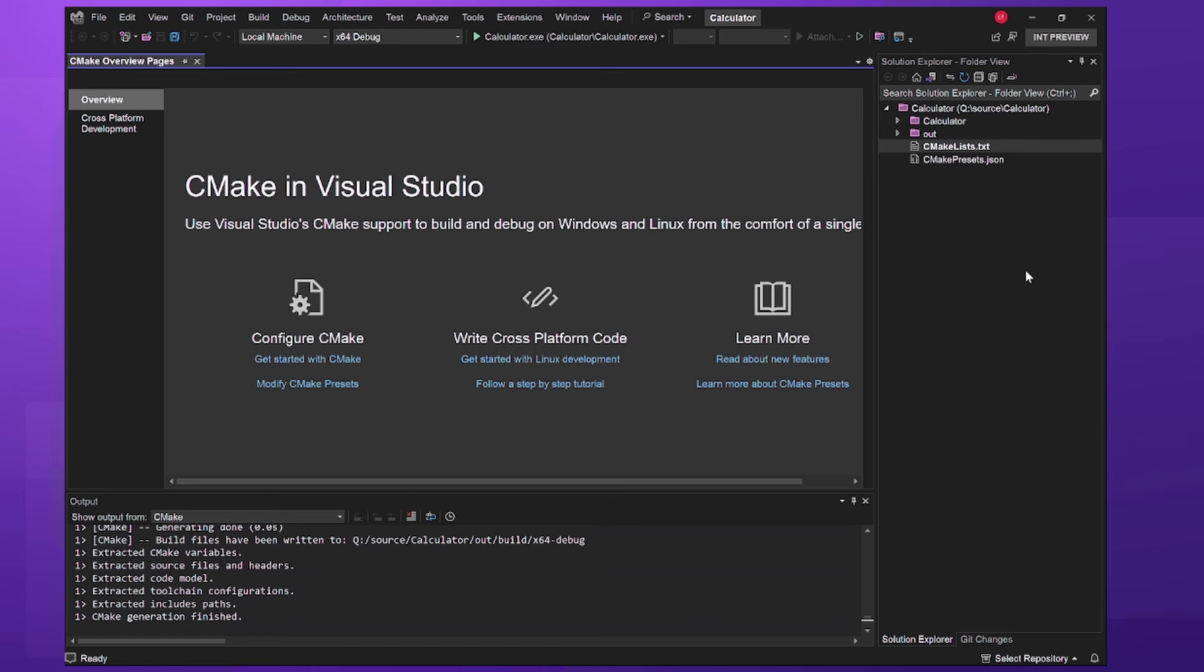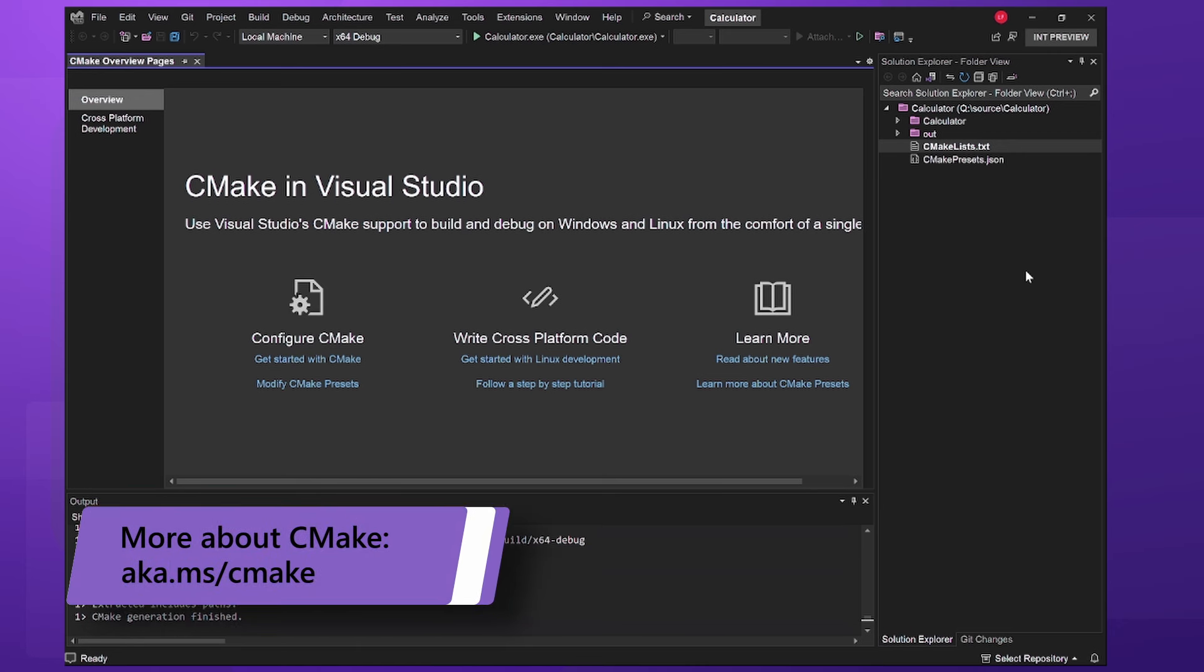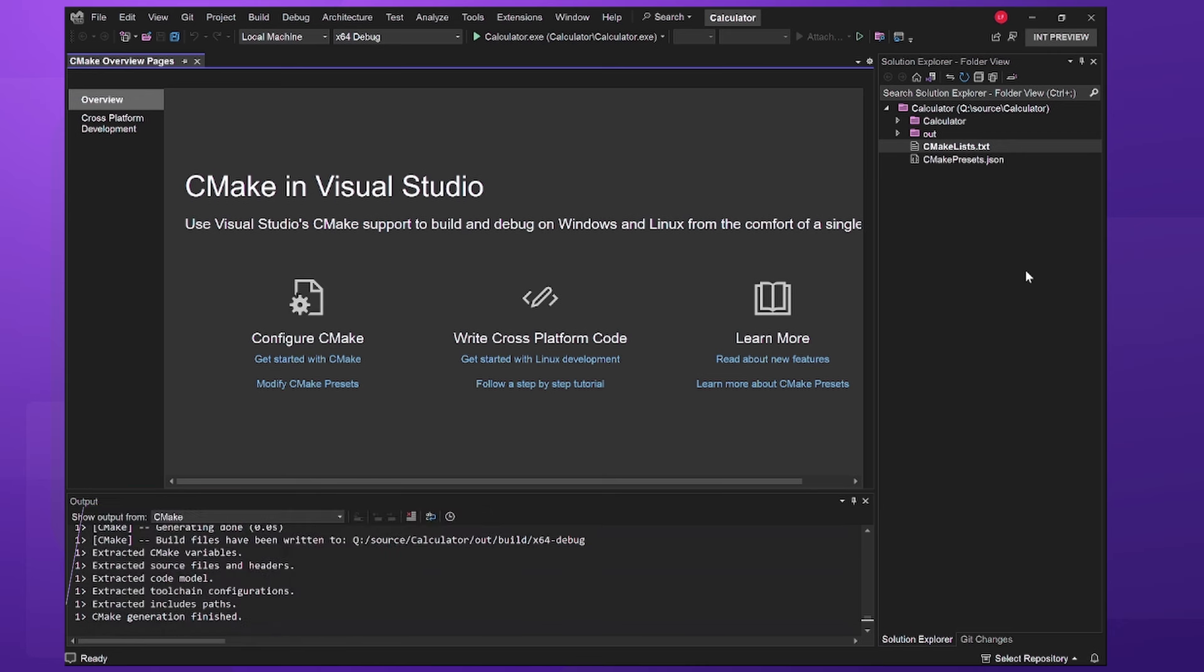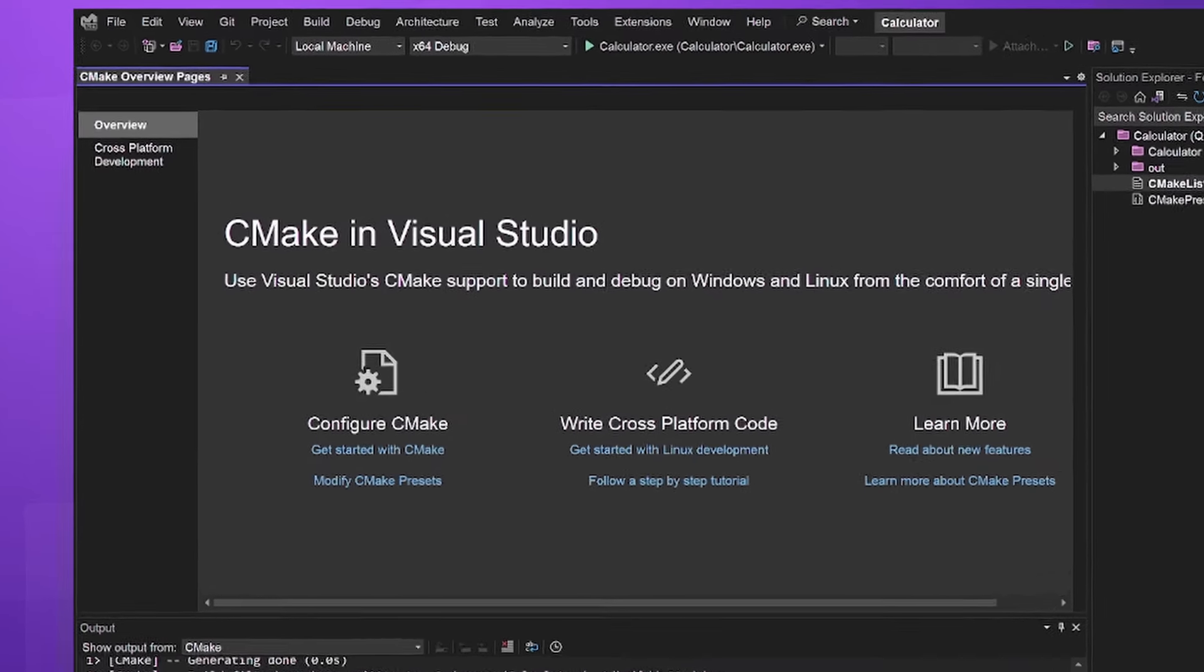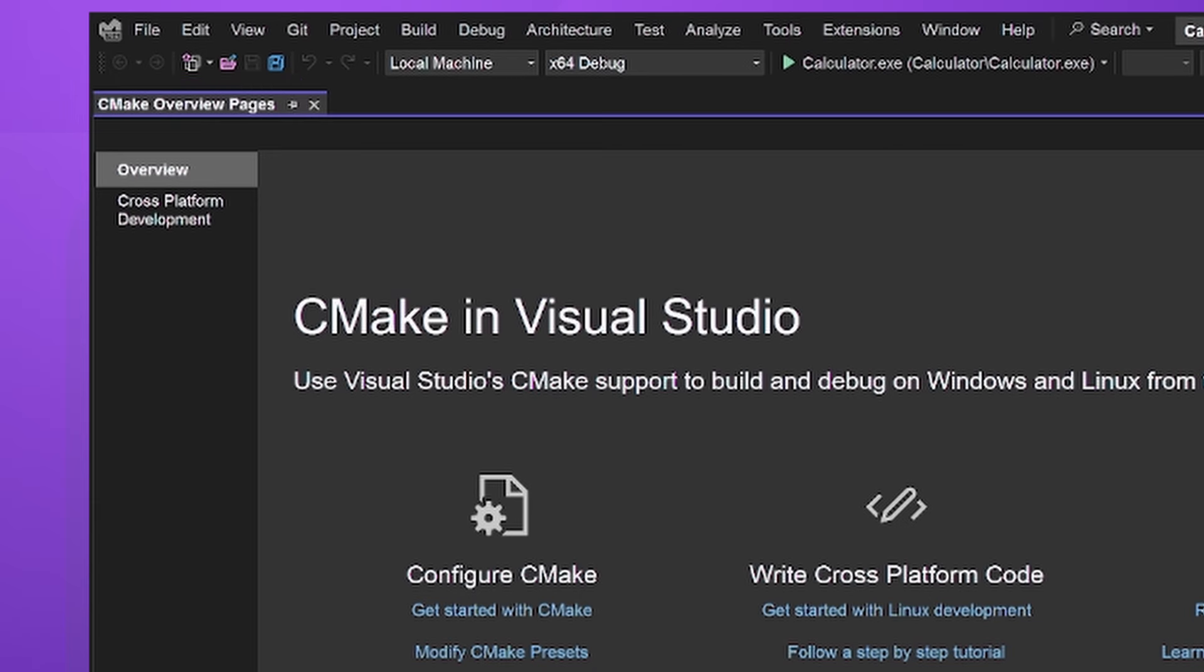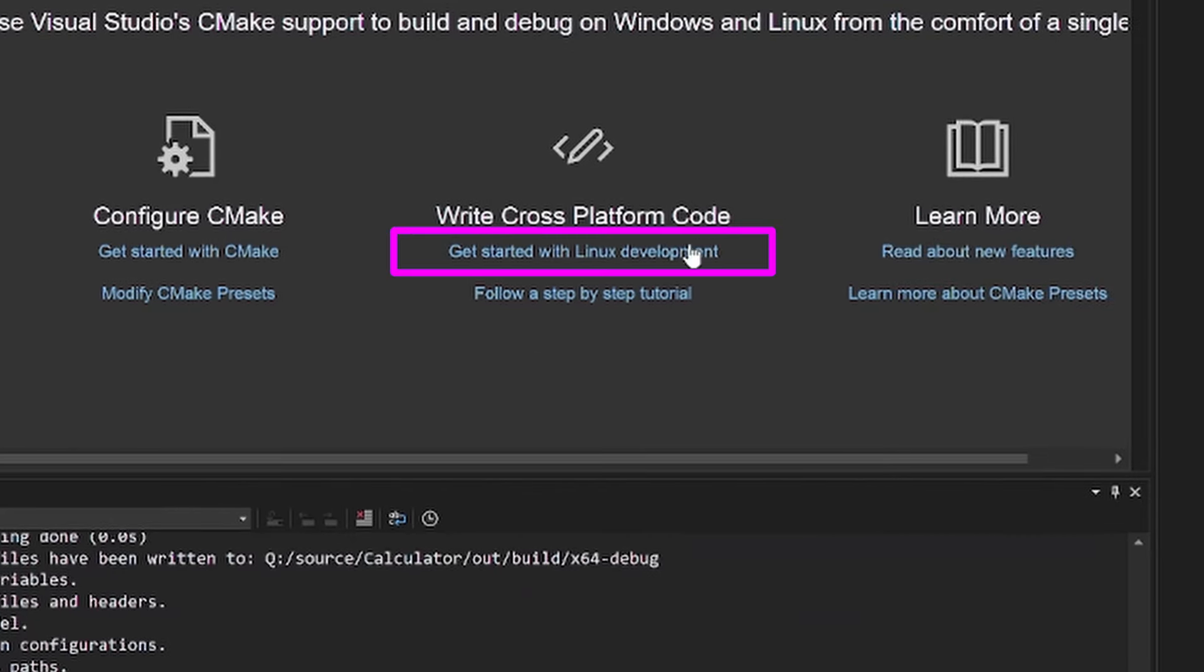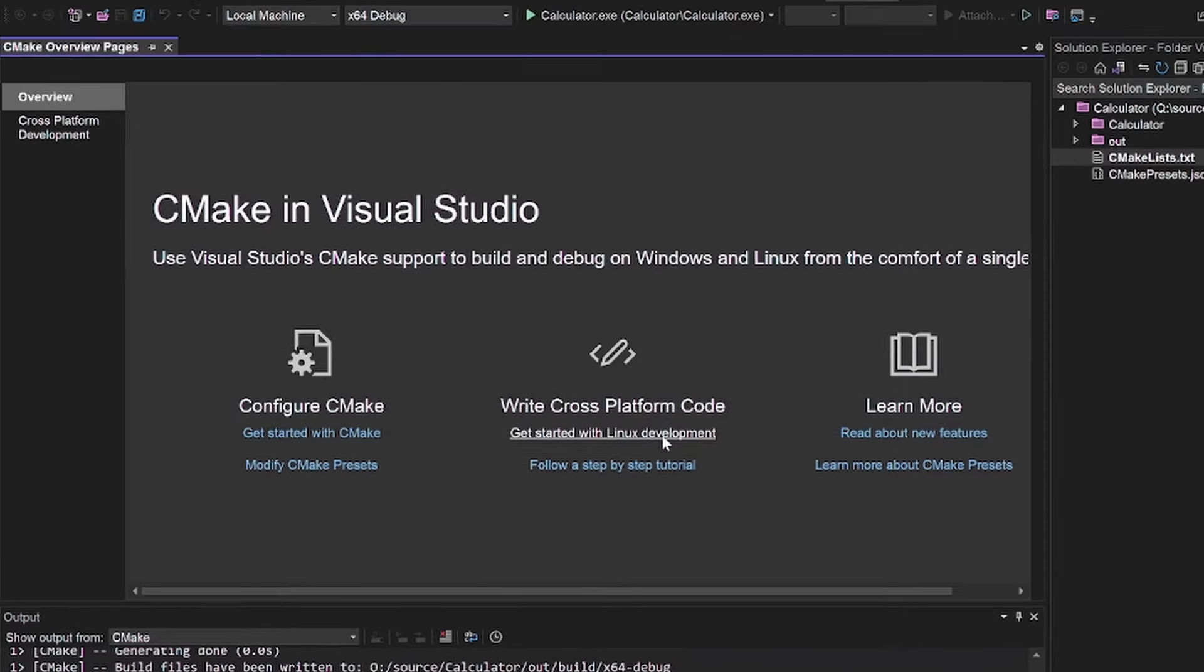CMake is a cross-platform build system, so creating a skeleton project in VS gives us a project that can build and run on Linux. We still need to install WSL though so that we can have a Linux environment to host our build. When you have a CMake project open, you'll see CMake overview pages. I'm going to click Get Started with Linux development in this page to begin.